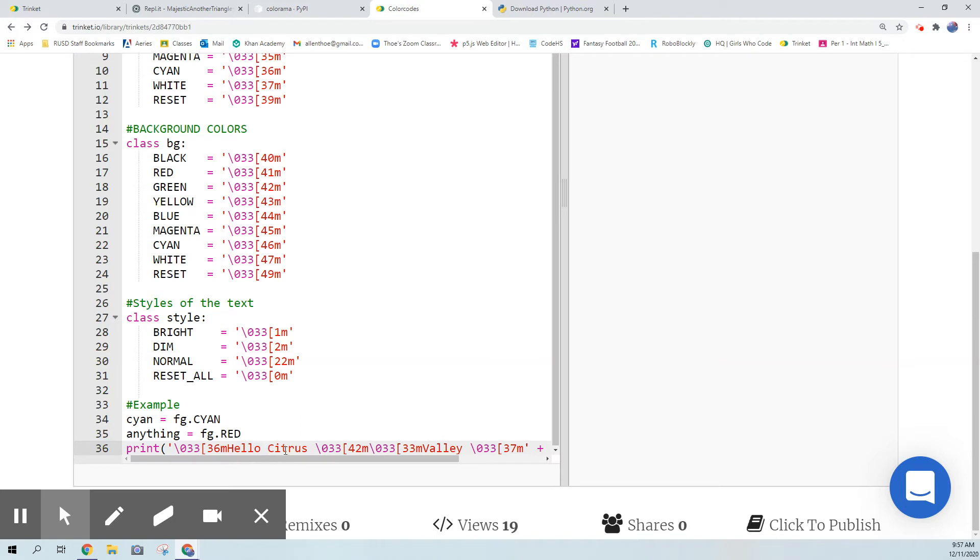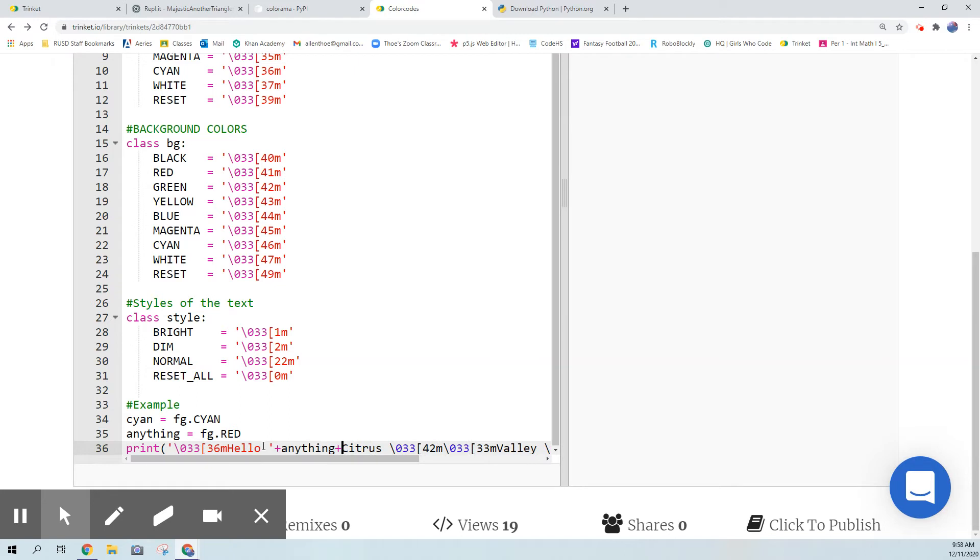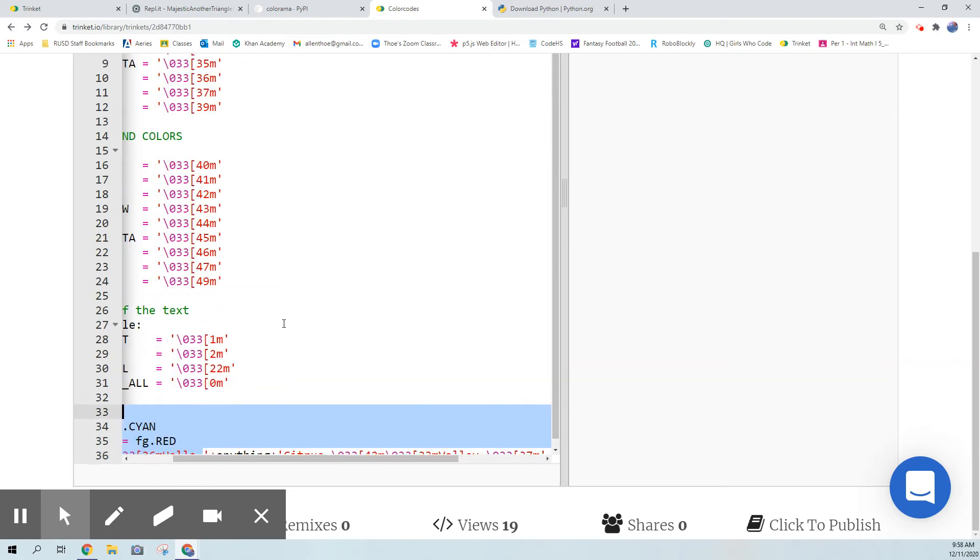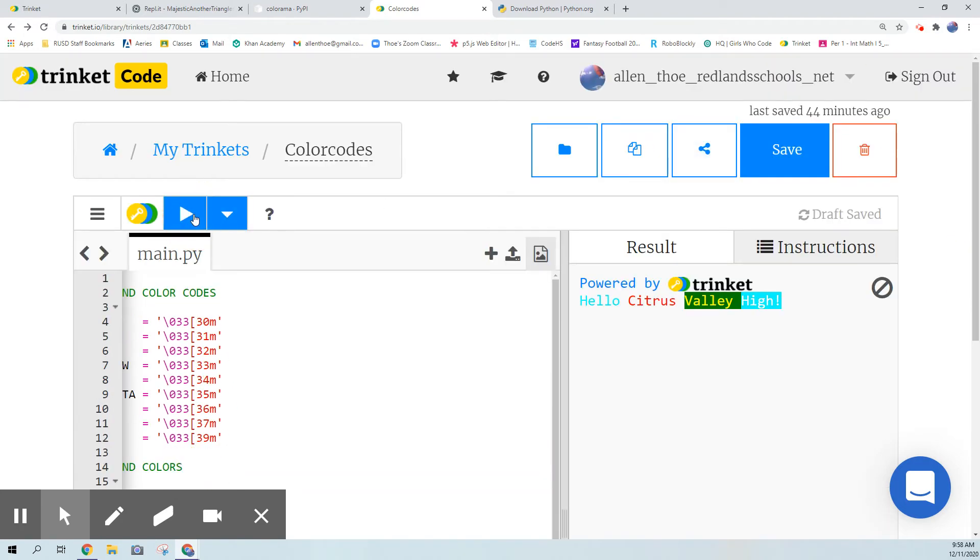What I can actually do is say okay I want hello to be cyan but I want citrus to be red. I could close the string and then say plus anything, because that's what I named that word, I named it red. So anything stands for red and then reopen the string. I could do it as a variable or I could just do directly into color code because it's the same thing. Remember the word anything is the code for red. So let's just show you that this works - that works.